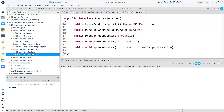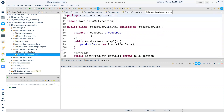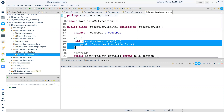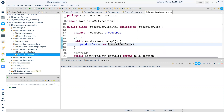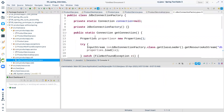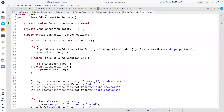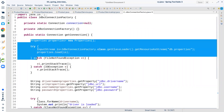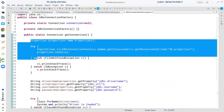We have the Product Service and Product Service implementation where we're simply creating the object inside the constructor of Product Service. Right now it's okay because we have only one implementation of Product DAO — that is JDBC. But what if we also have a Hibernate implementation? The code would have to change. Another important problem is that we have created our own Connection Factory — let me show you — we are simply loading the property file from the classpath.